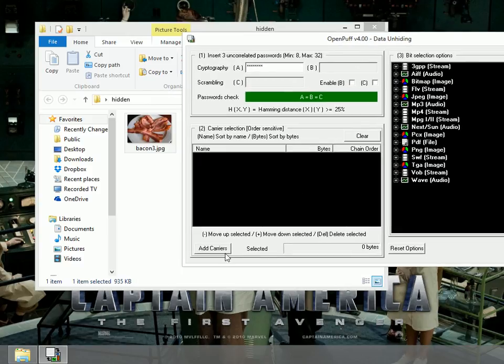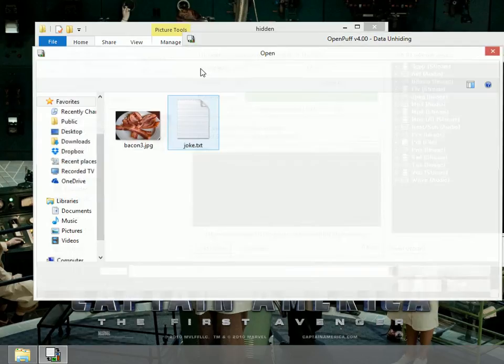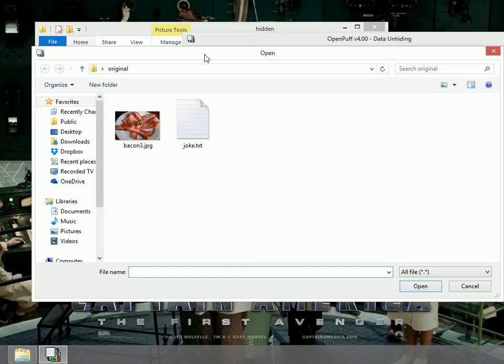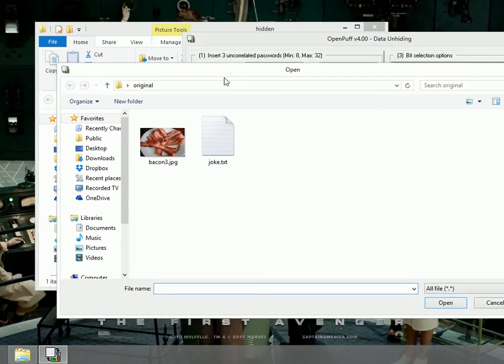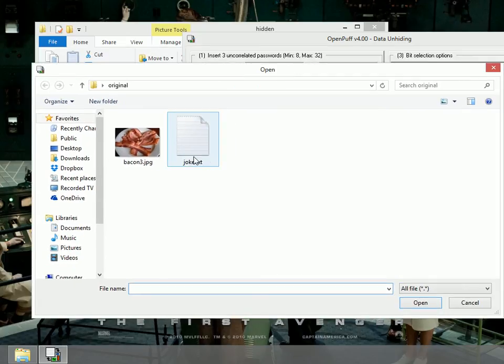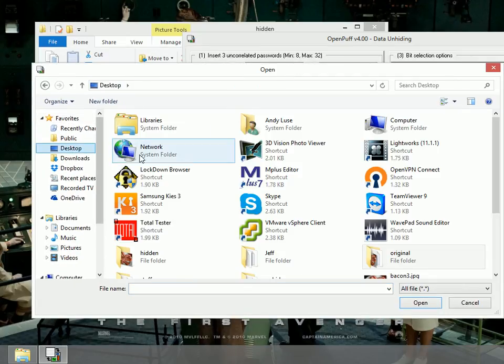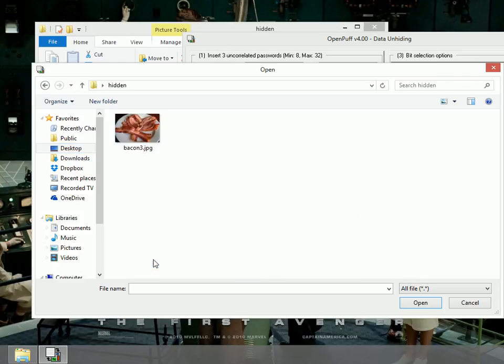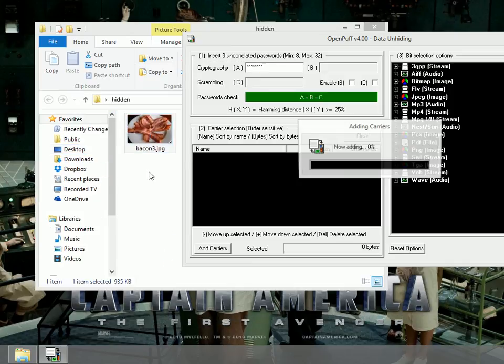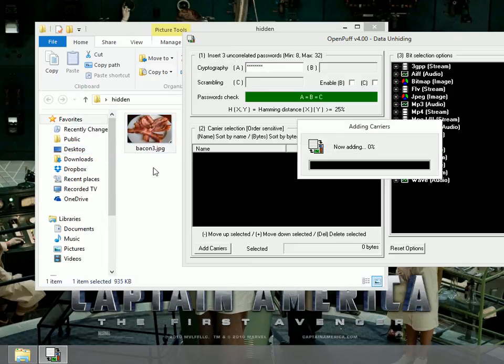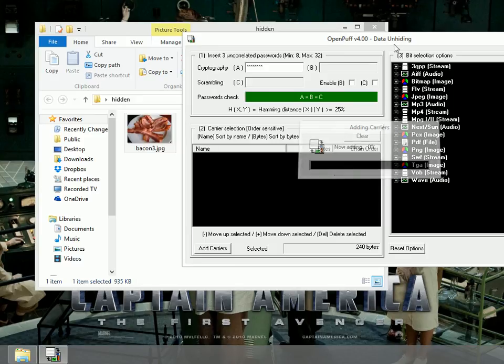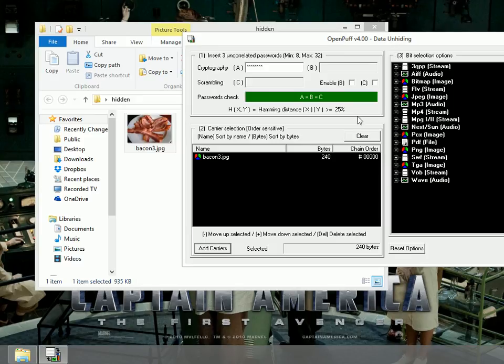I'm going to add the carrier. Now this time, the carrier is the picture that has the joke hidden inside. These are the two originals, hence the original folder. I'm going to go to the desktop and find the hidden folder and find that same bacon image. It will take a second for it to add the carrier.